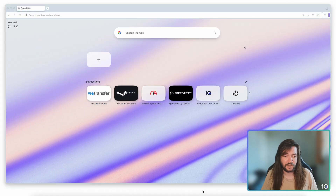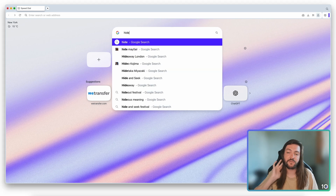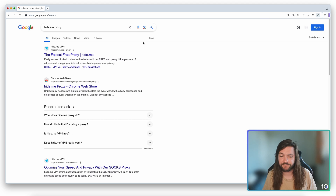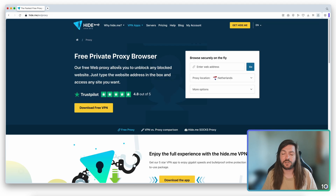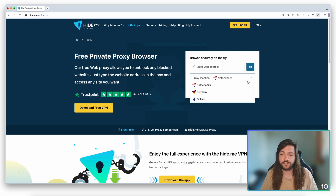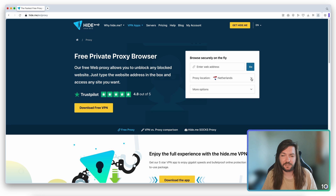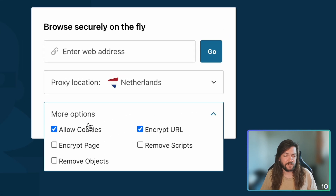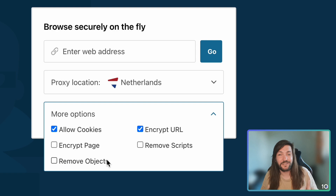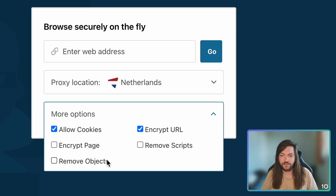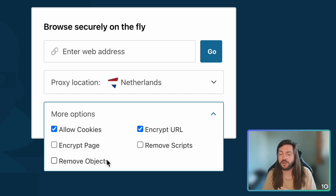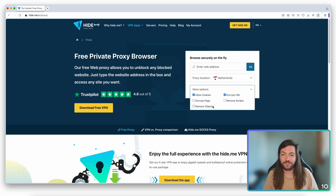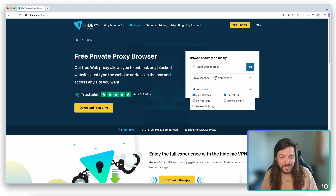To begin, let's use hide.me proxy, which is a proxy actually made by a VPN company. The whole thing is run through the browser — you've got a few options on the side, a menu to choose a server, and you only get a choice of three. We'll pick the Netherlands. There are also advanced options: allowing cookies, encrypted URL — you'd always want to leave that checked — plus options to encrypt the page, remove scripts, and remove objects. For this video I'm leaving those untouched, with allow cookies on.